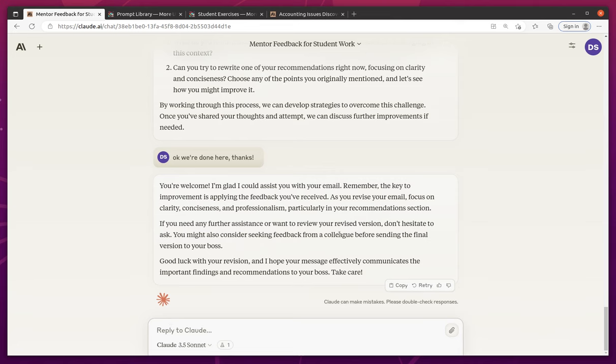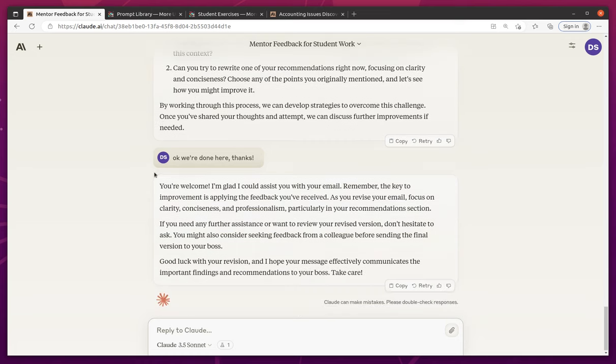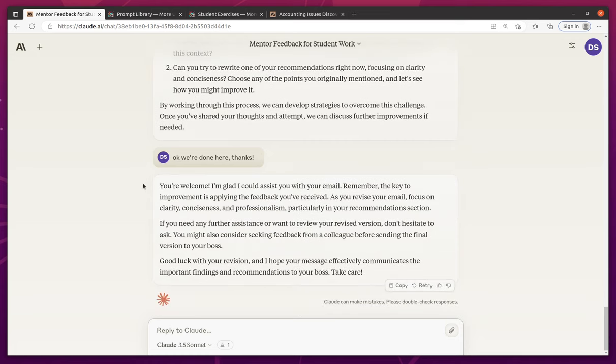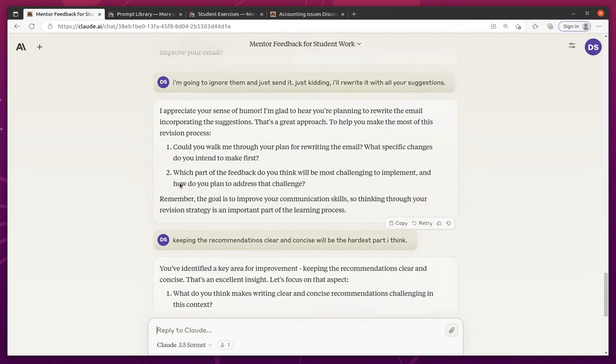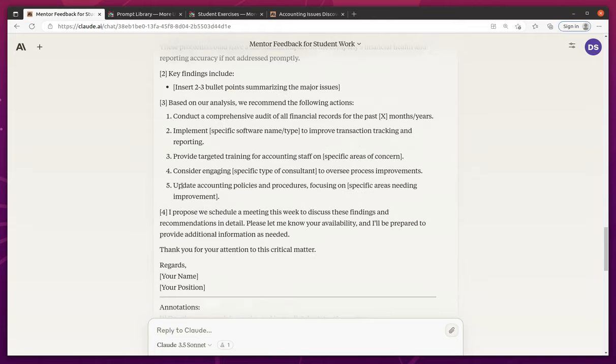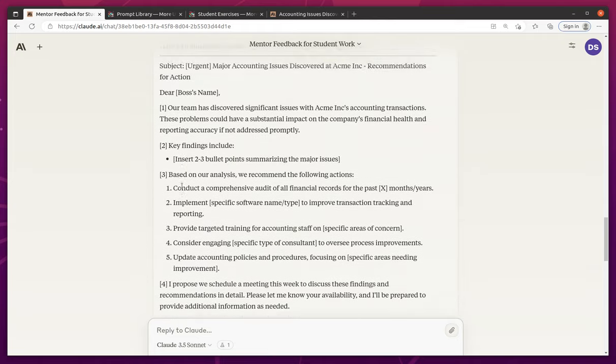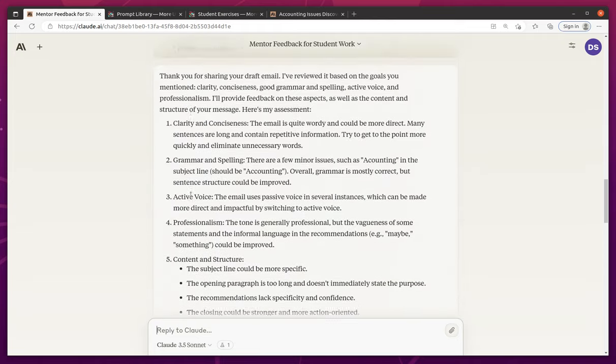It definitely was helpful and a little bit different feel than just using a regular prompt to ask it for assistance with an email. It did seem like it was slightly more like a simulation, which is the goal here. So pretty cool.